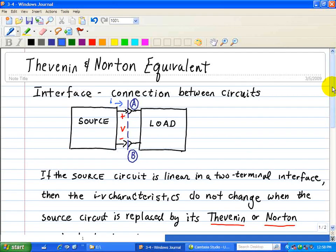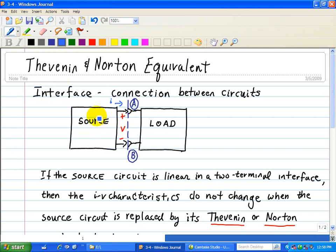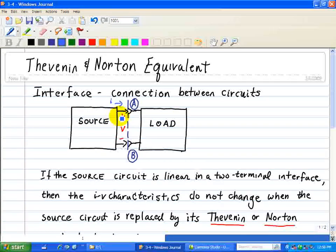One of the central issues associated with circuit design and analysis is the interface between source and load. The interface is a connection between circuits — we can think of one as a source circuit and the other as a load circuit. We can think of the source as generating signals and delivering them to the load.